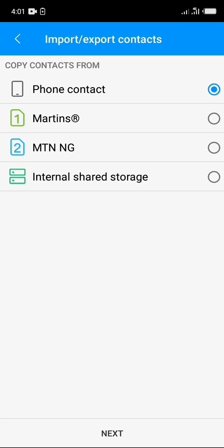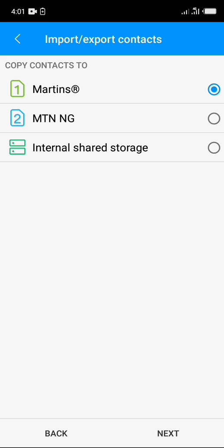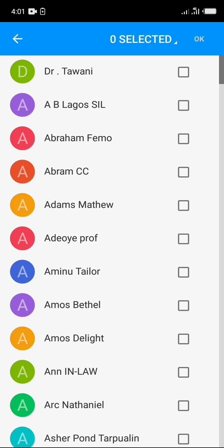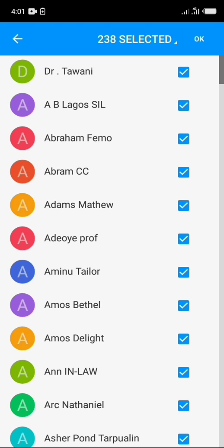Now click select where your contacts are. My is a phone contact, so I'll click next. Now select where you want to save the contact. I would like to save it in internal storage and I'll click next. So I'll select all contacts and then click okay.